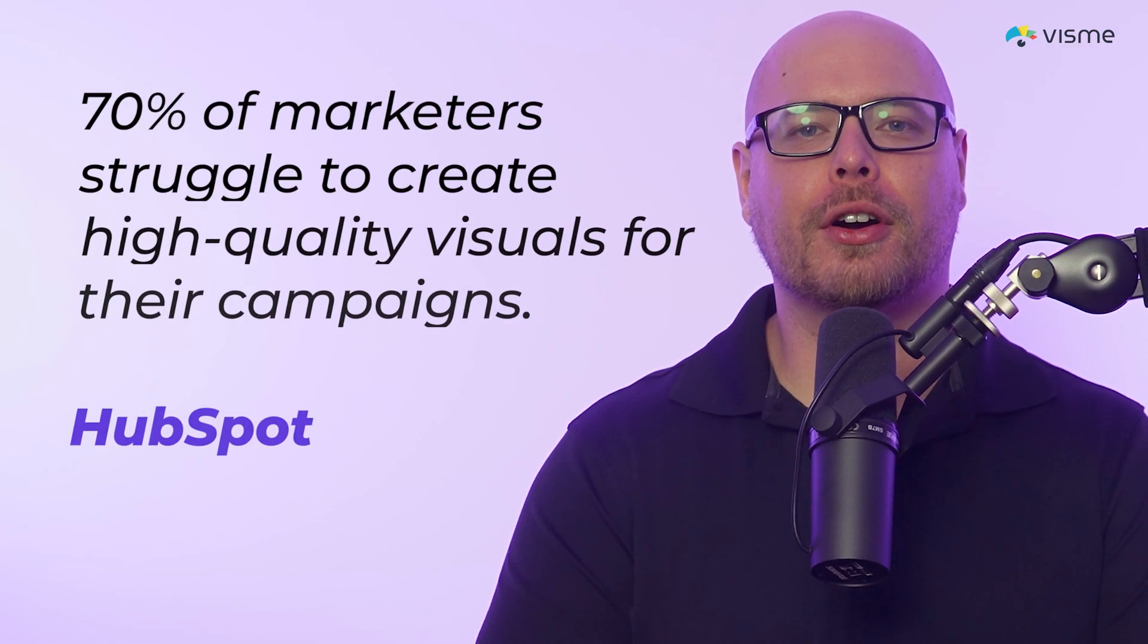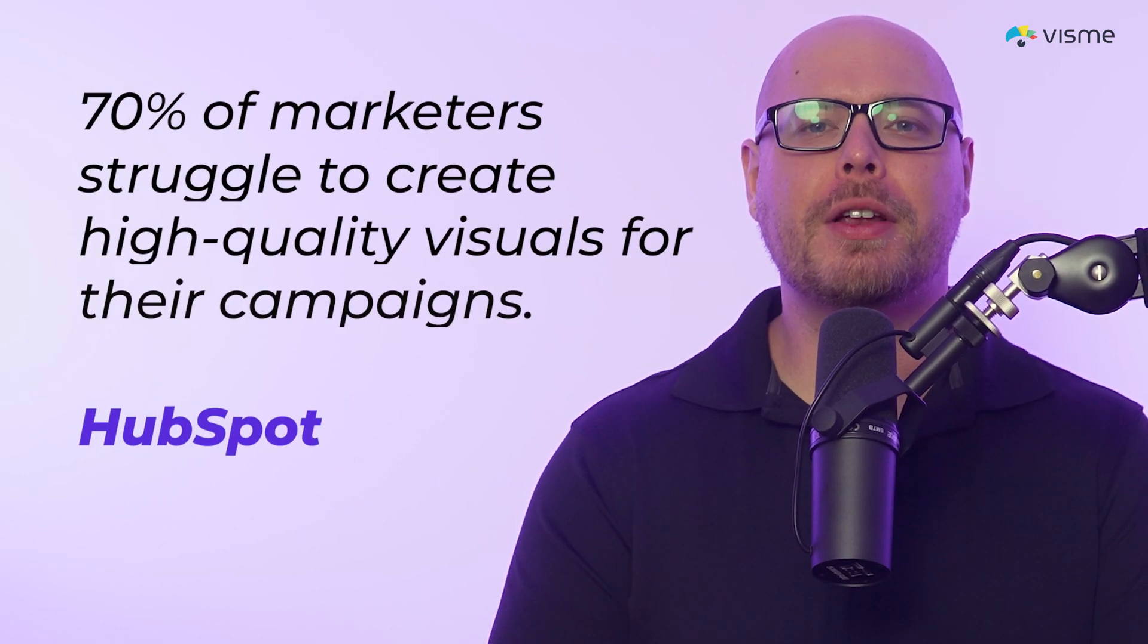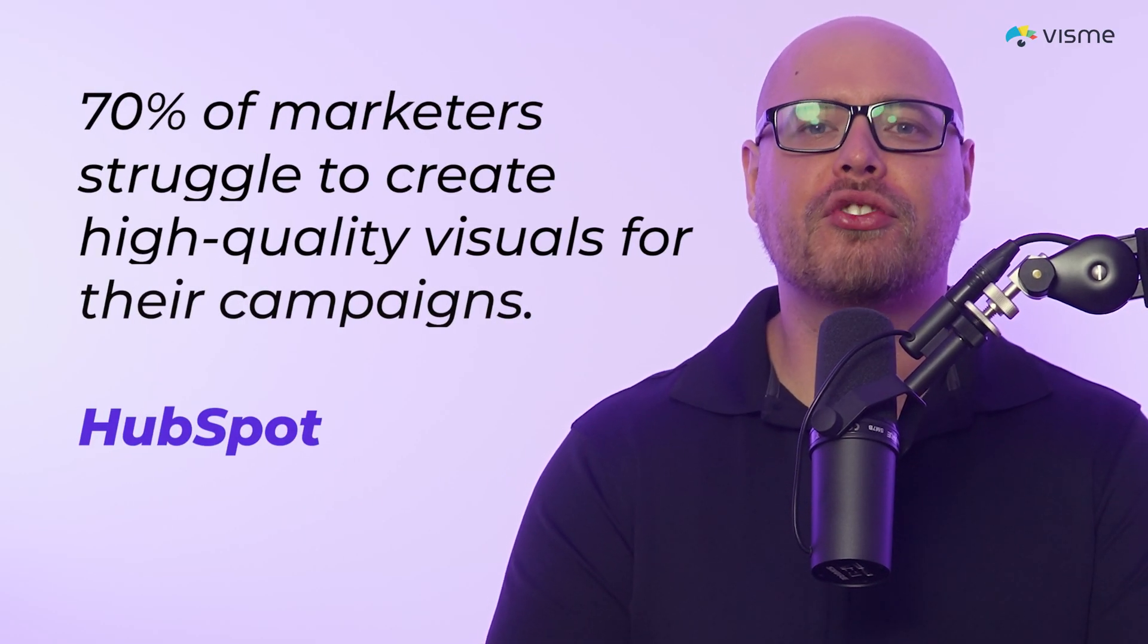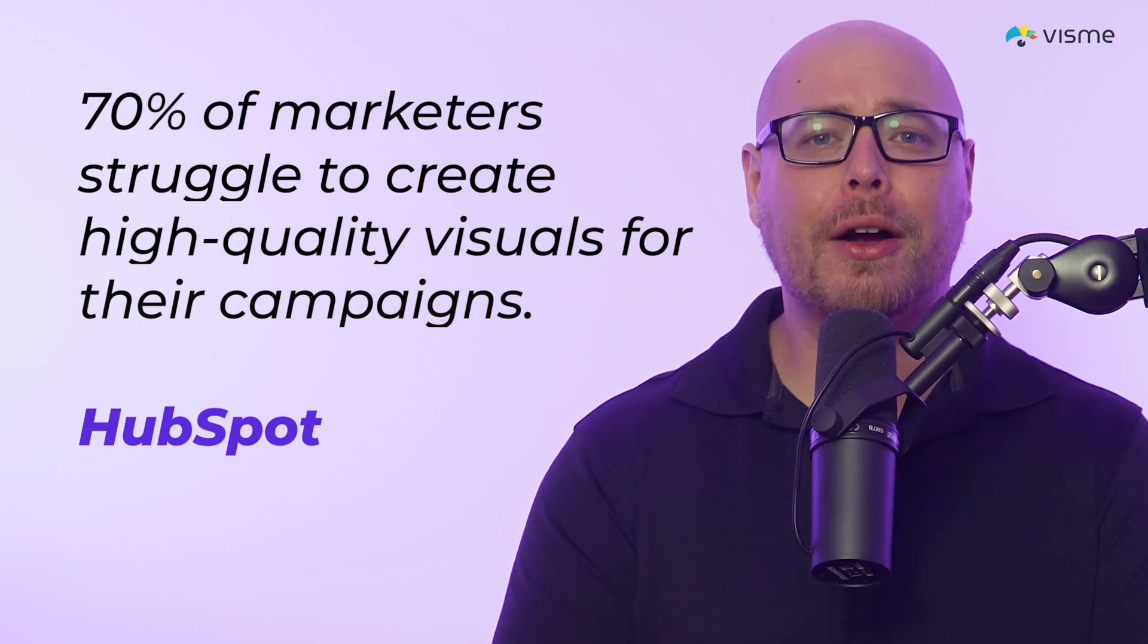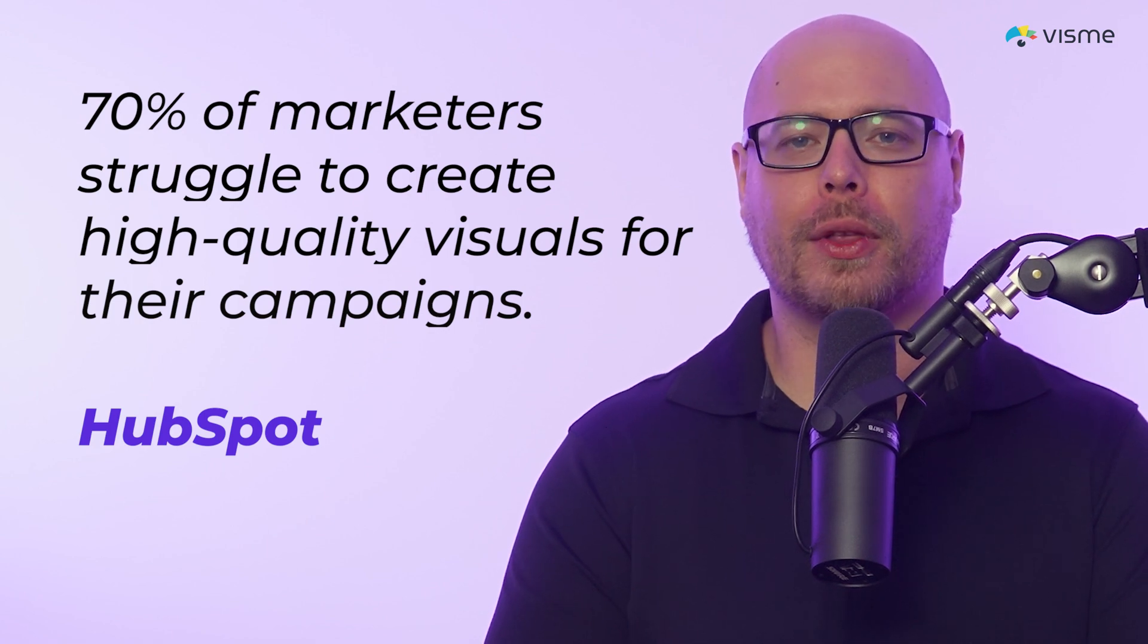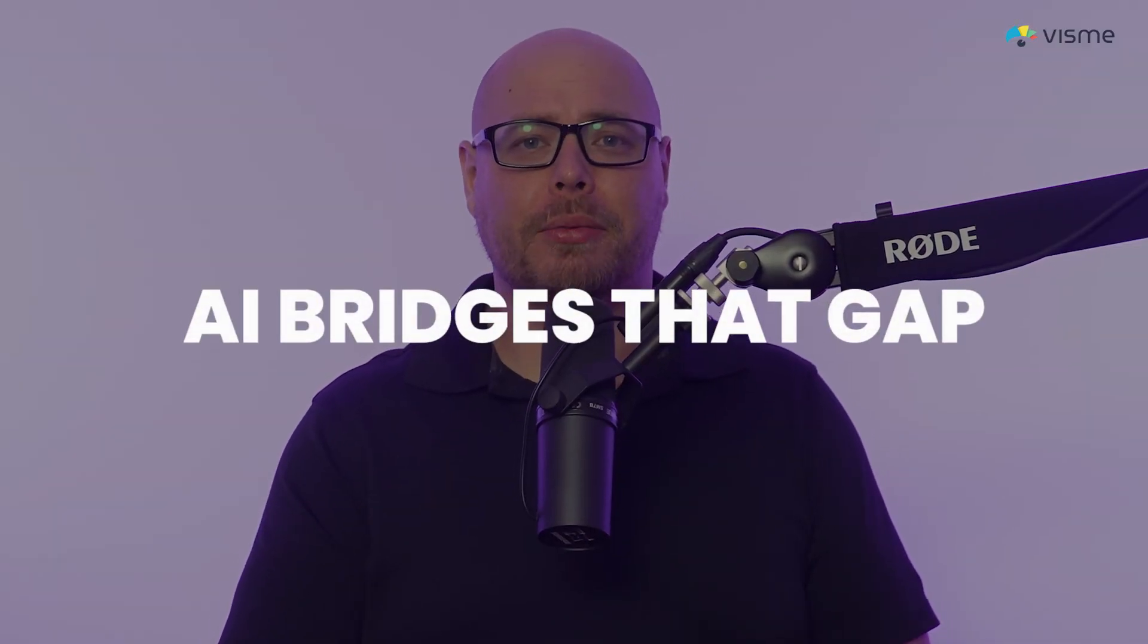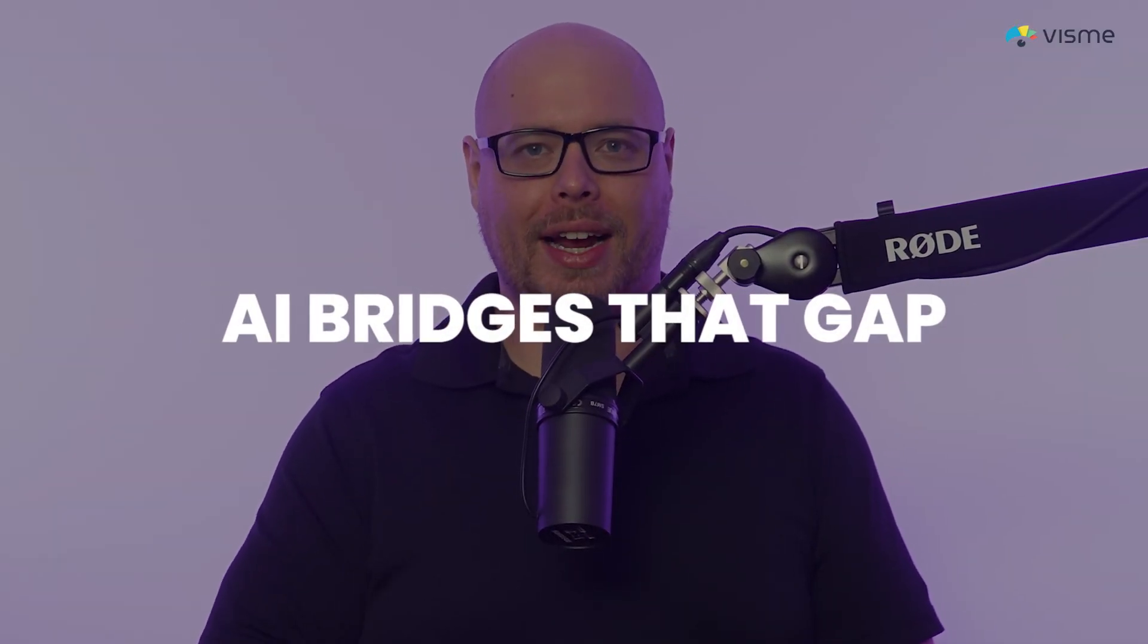In fact, a recent survey found that 70% of marketers struggle to create high-quality visuals for their campaigns. Why? Because traditional design tools can be complex. And designing something visually engaging requires knowledge of best practices that most marketers simply don't have time to acquire. This is where AI steps in to bridge that gap.